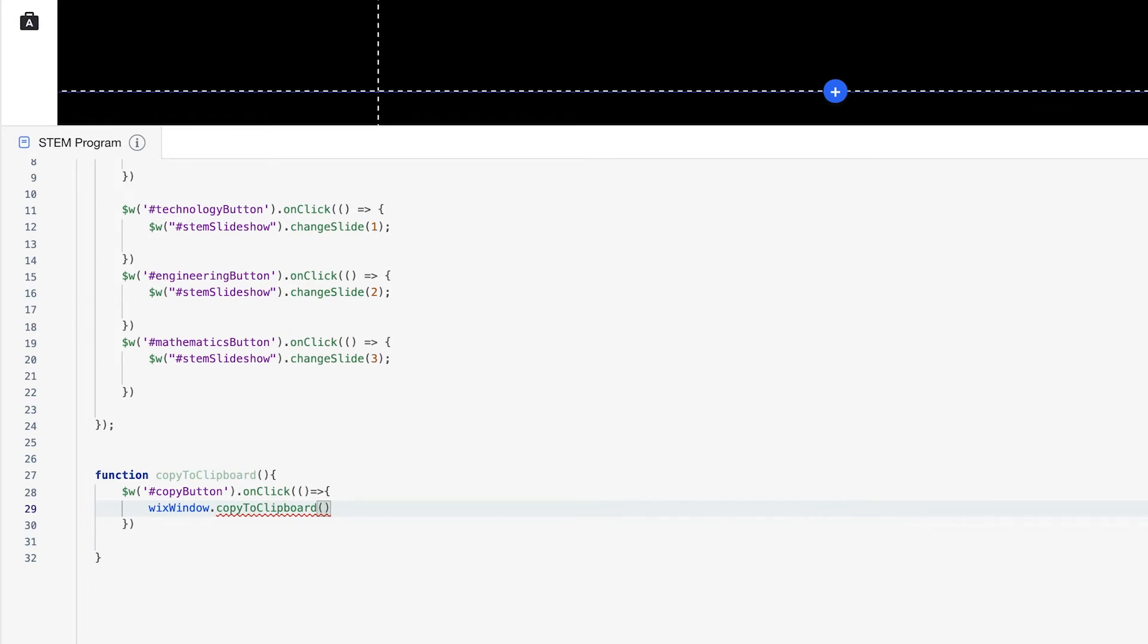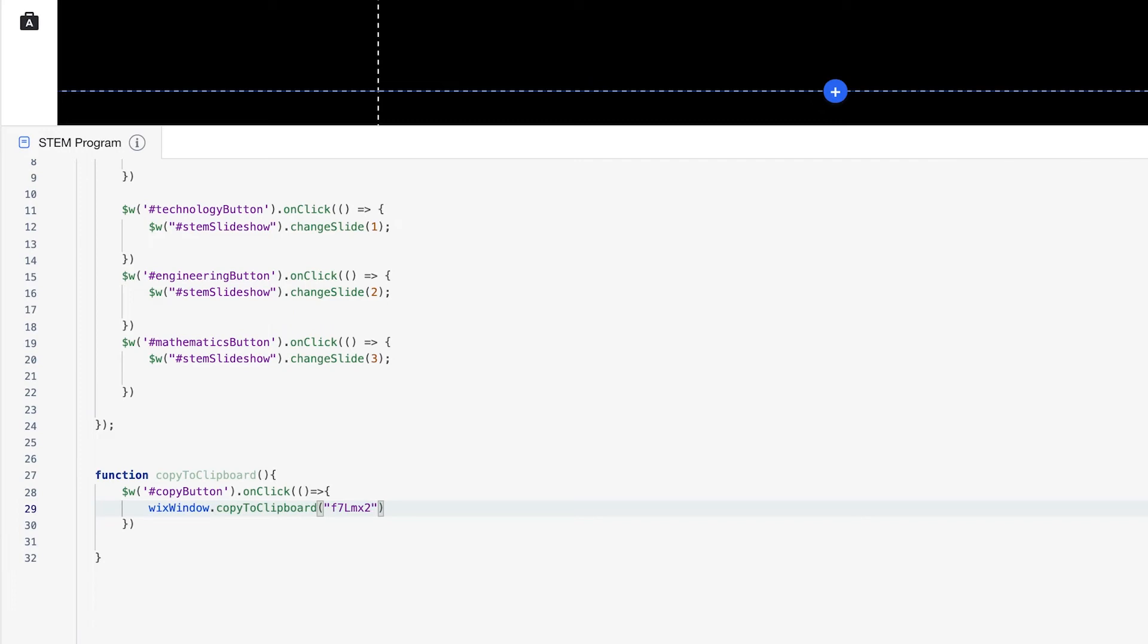So remember, we have this promo code here. And we're going to put this in quotes because it's a string or text. That's the data type that it's looking for. So we'll copy our promo code right here. And that should be ready to go.